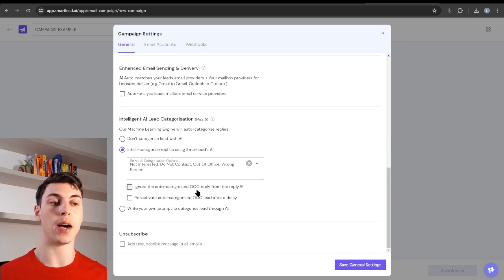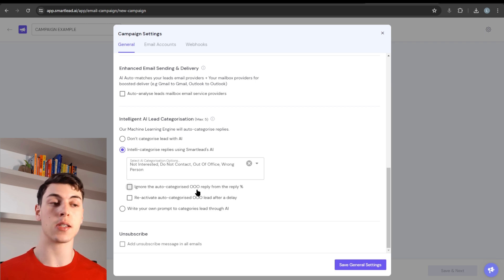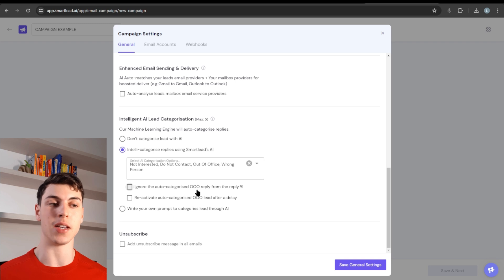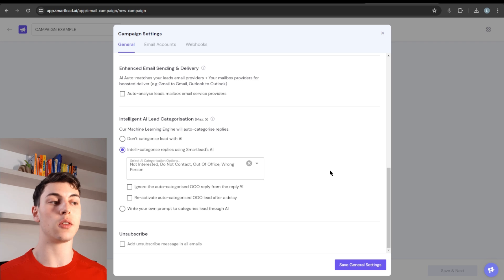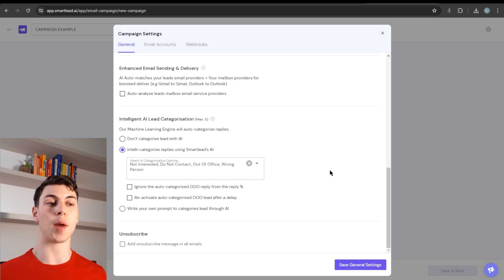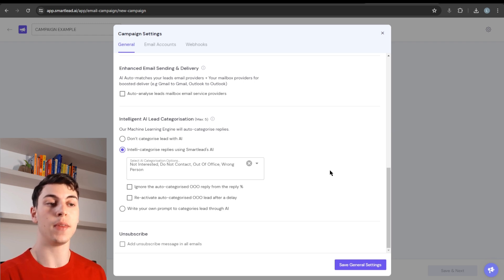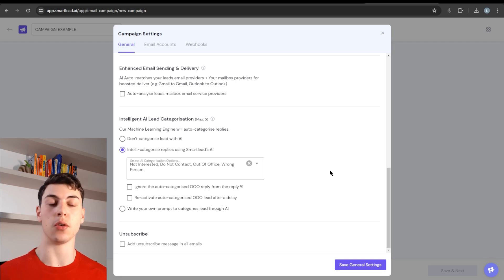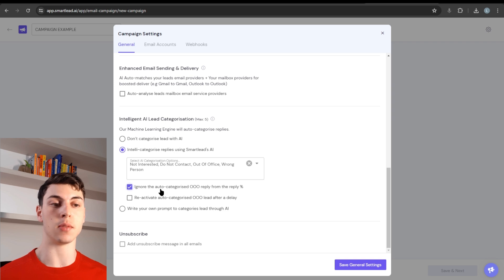Ignore auto-categorized out-of-office replies from the reply percentage — this is useful if you want to know your true reply rates, meaning how many people are manually responding versus out-of-office auto-replies. I recommend leaving this disabled if you want to test deliverability, because out-of-office replies are actually a good sign you're landing in the primary inbox and not spam. But if you want to know your true reply rate, simply enable this.